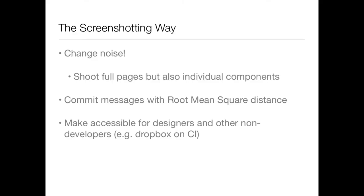Another thing you'll notice once you do it on a large app is that it's very hard to find something in the commit messages. So it helps if you put some numeric value on how much the commit changed the view. You could do something like root mean square distance, which is basically the distance between pixels.